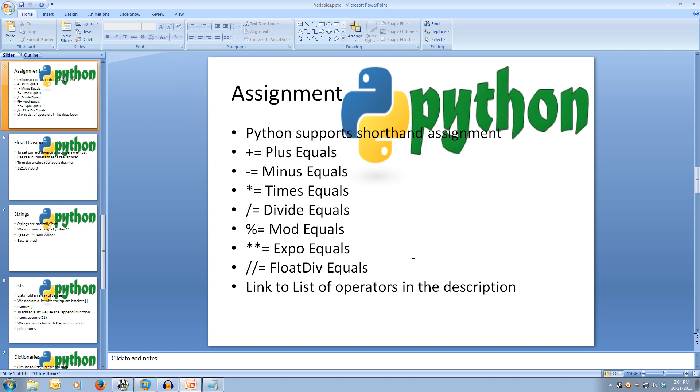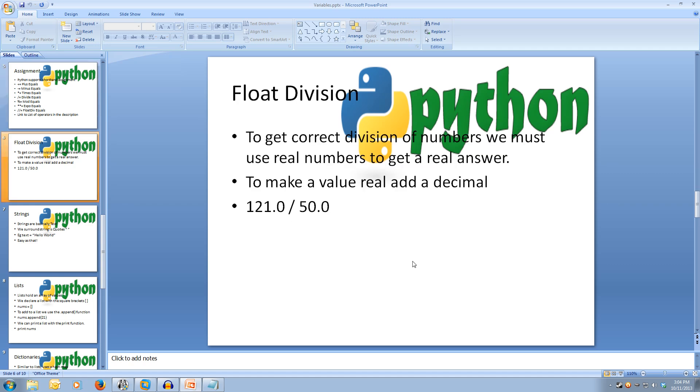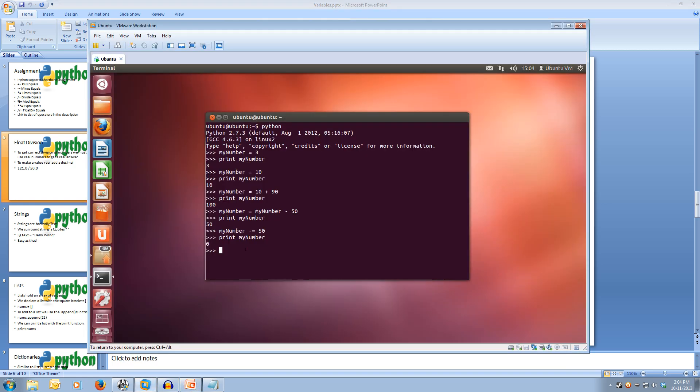Now, floor division. Floor division is a little bit more complex. When we're dividing, if we were to just divide 121 by 50, we would get an incorrect result. Let's test it out. So if we do, let's go myNumber equals 11 times 11. Now if we print that out, we get 121.